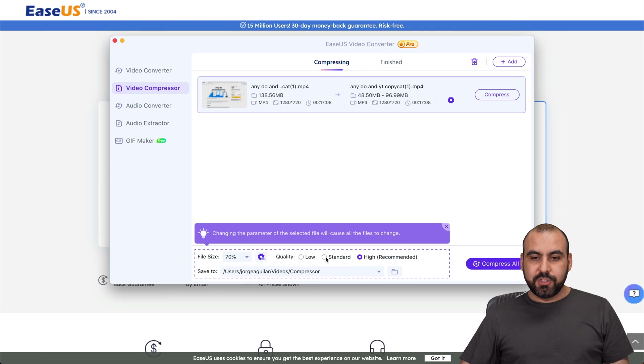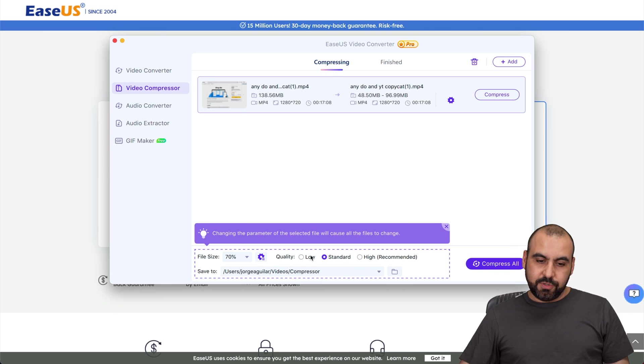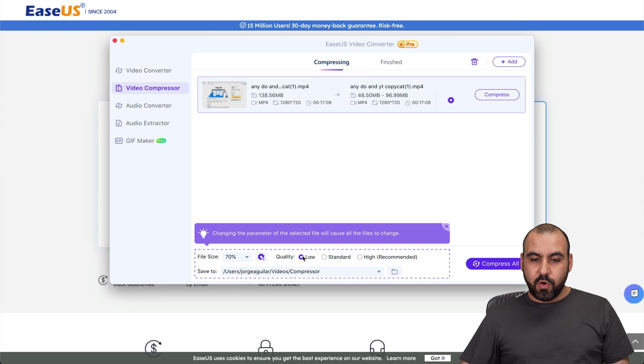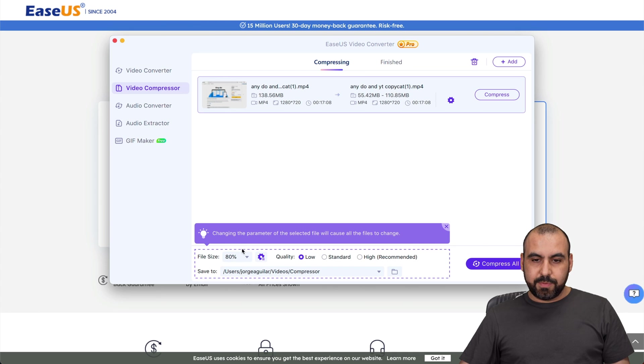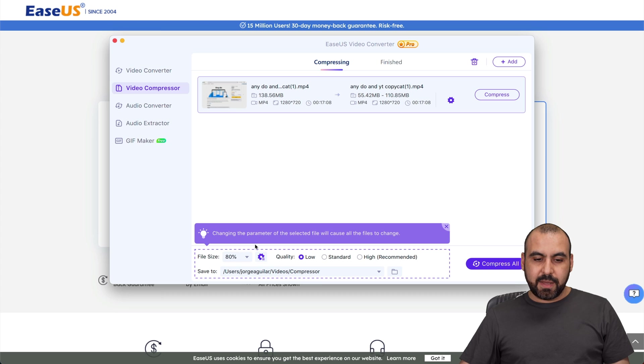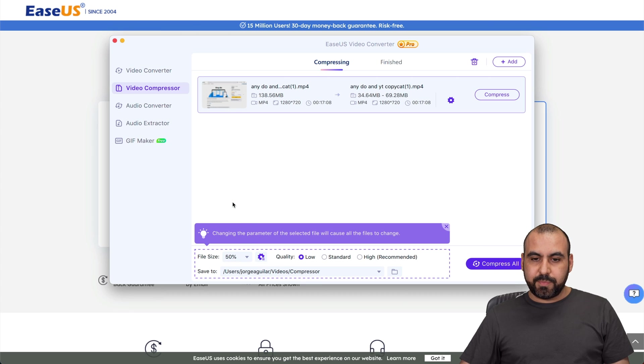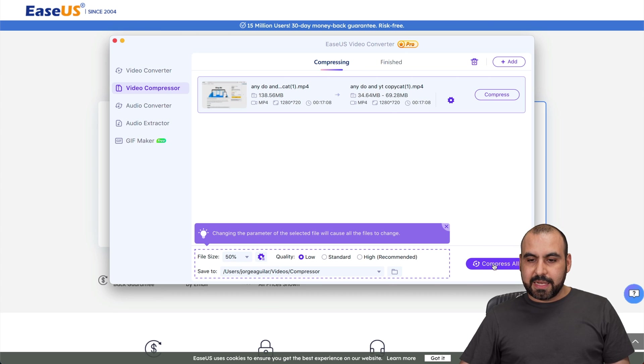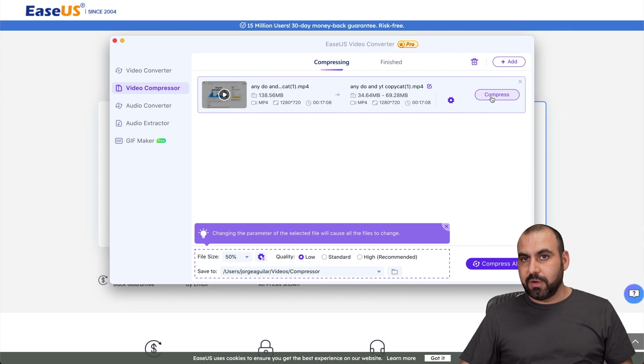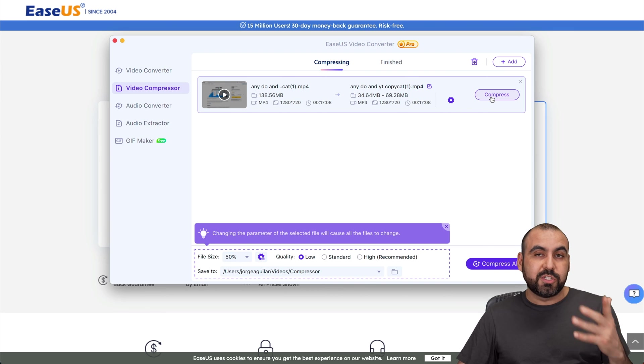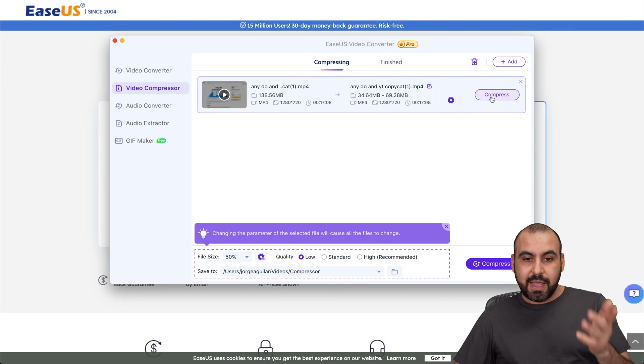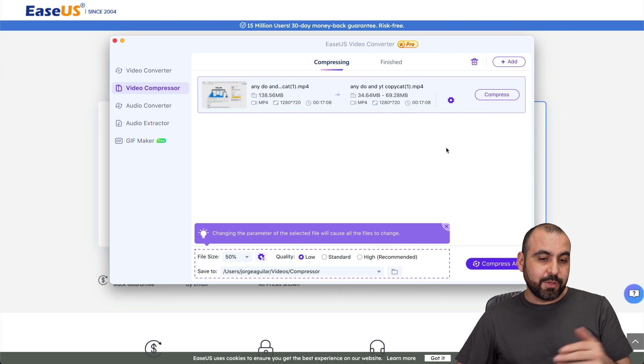I could choose standard and it should lower the quality. So I could say low for example and I'll choose 80. There we go, so 110 megabytes. So I want the file size 50% and here it is and I can start the compression right there. Pretty straightforward and I like that it's included here.